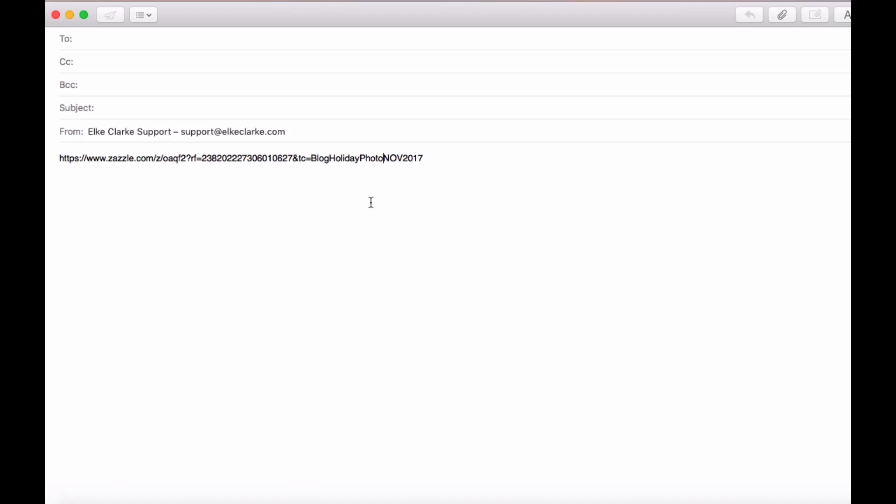That gives you an example of how versatile this tracking code option is and you need to use it to your advantage. Set up your own code and then when someone buys something and you have a referral code attached to it, you can follow and understand a little bit about how that person came to buy something of yours.